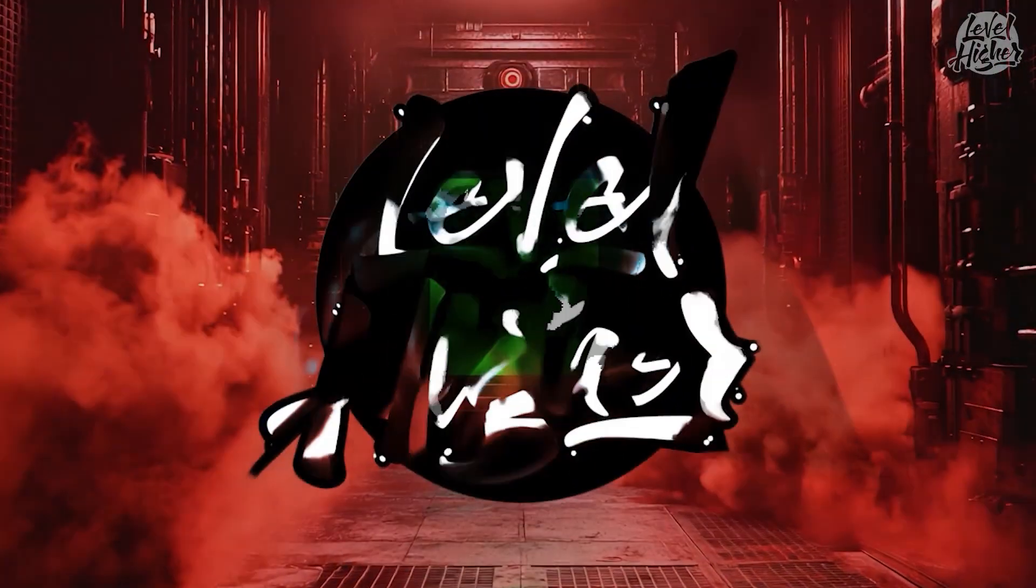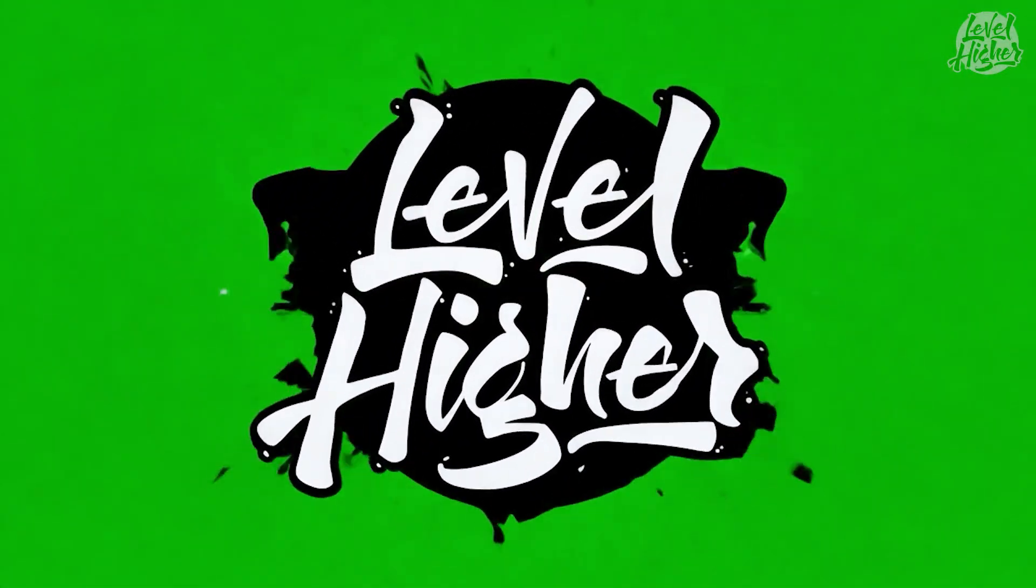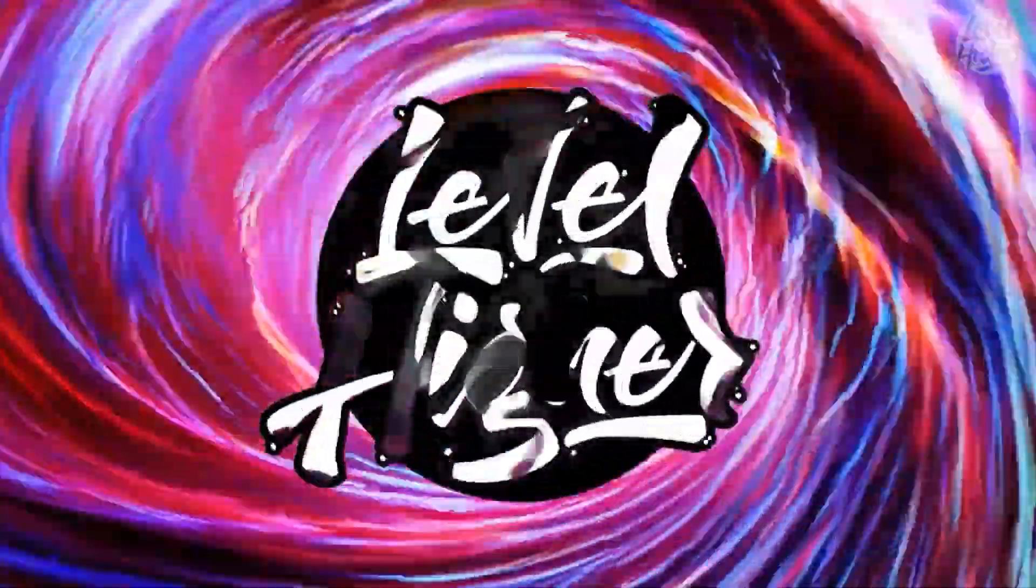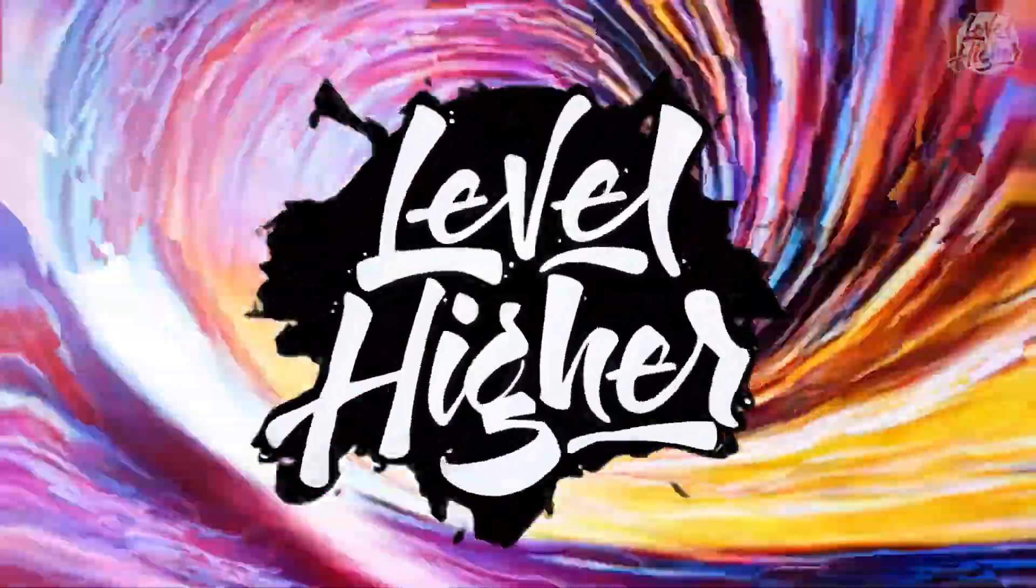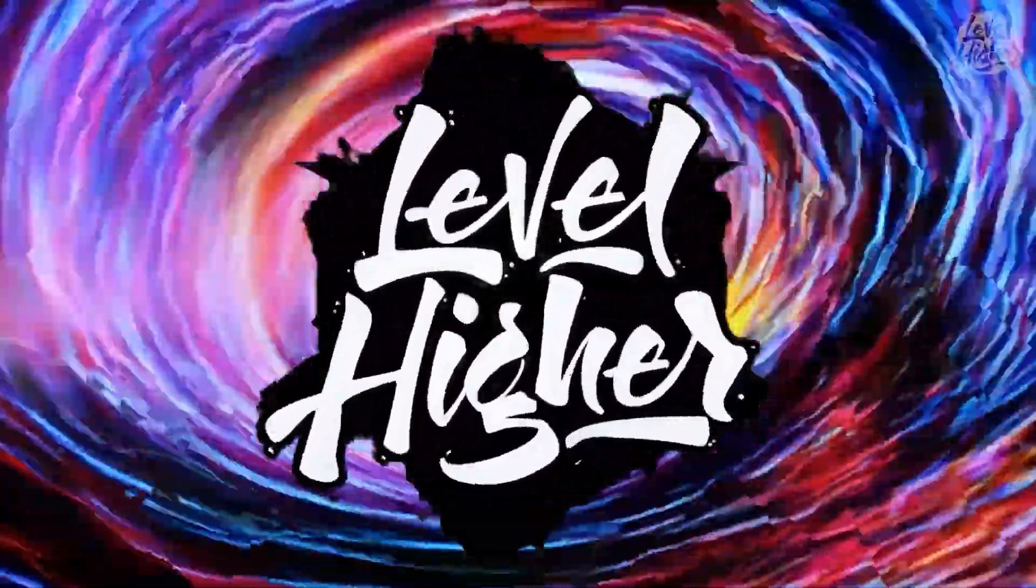And there you have it! An epic AI-powered logo animation that's ready to make your brand shine! Whether you're posting it on social media, adding it to videos, or using it in your marketing, this logo is sure to catch eyes and turn heads.